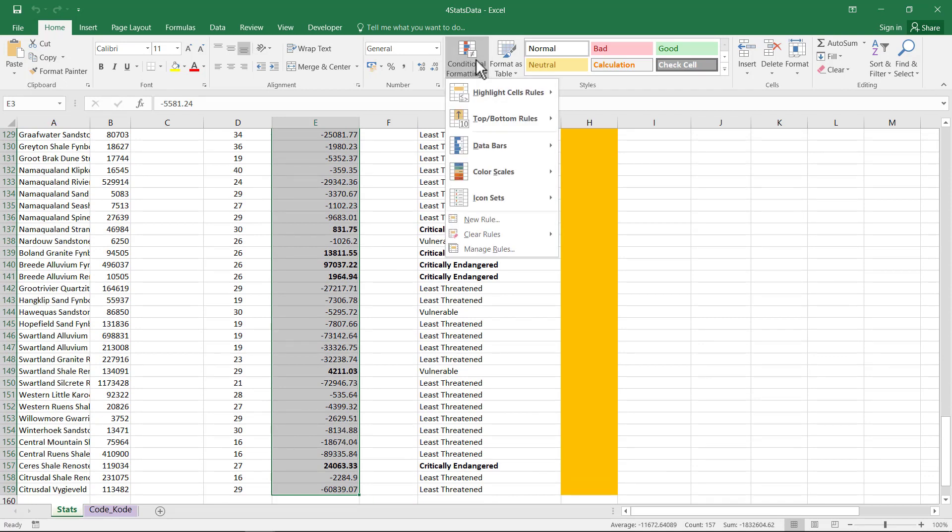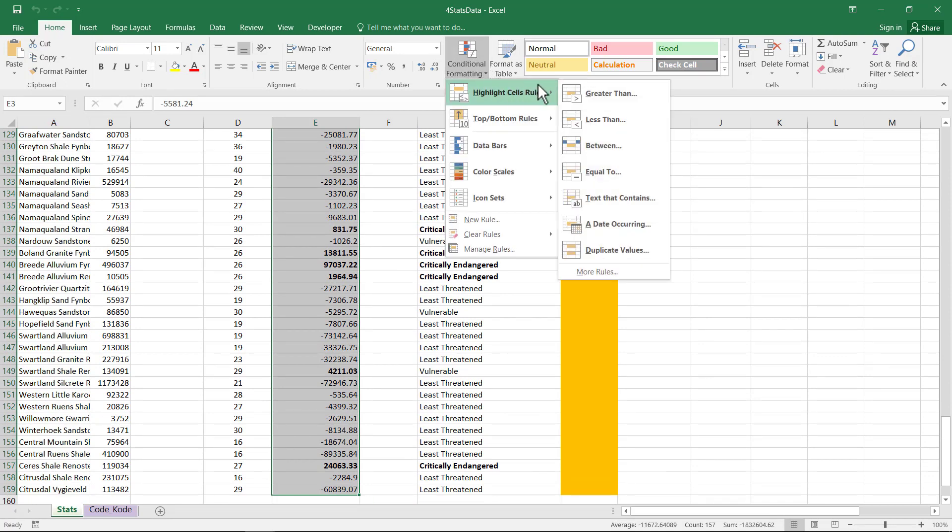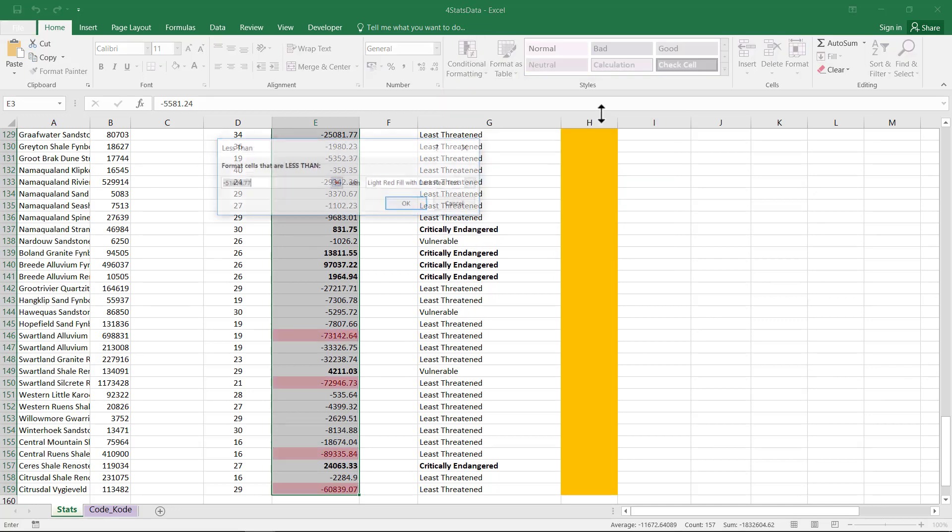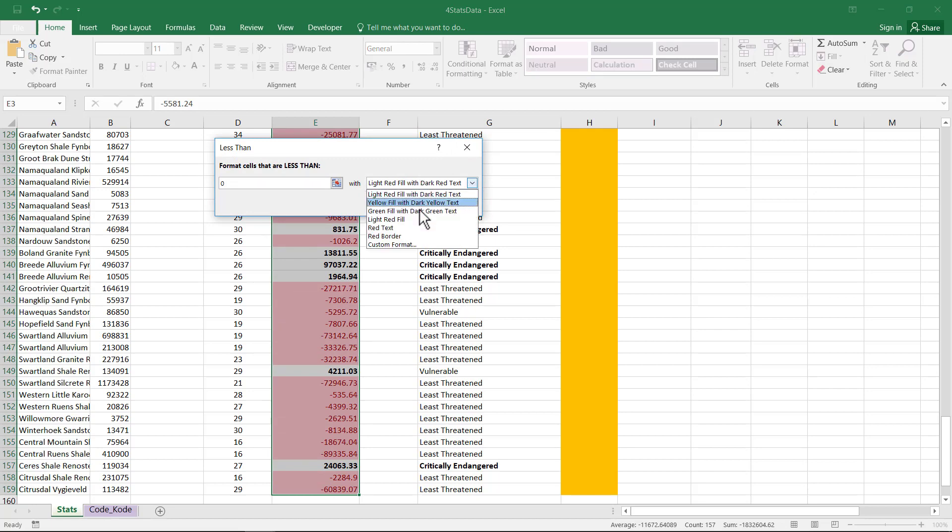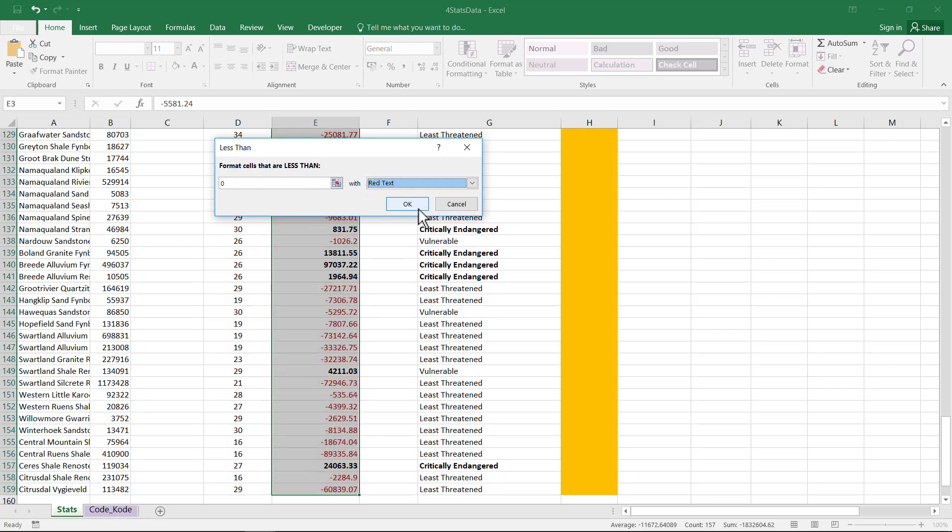Conditional Formatting. Highlight. If it's less than zero. And they said it needs to be a red font color. So I'm going to choose red text in this instance.